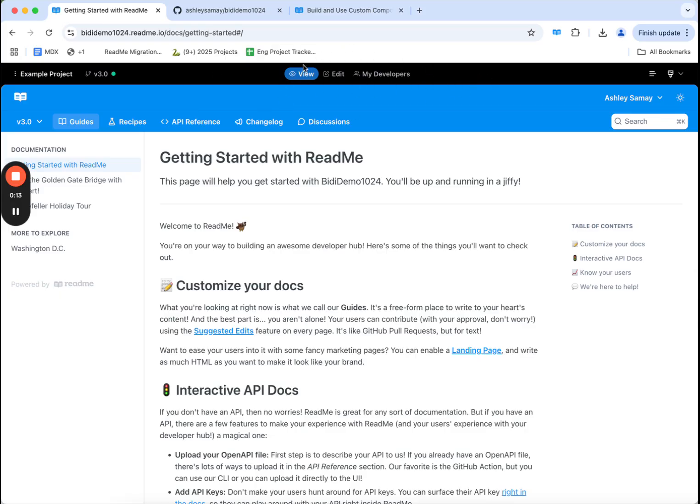I can view and edit my docs directly. I can also edit things like global content. These are things like components, API keys, reusable content, and glossary terms.